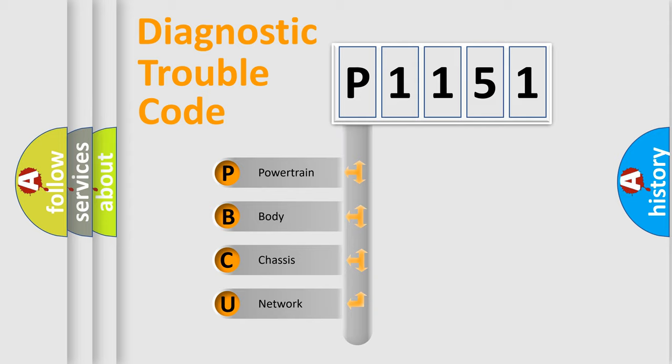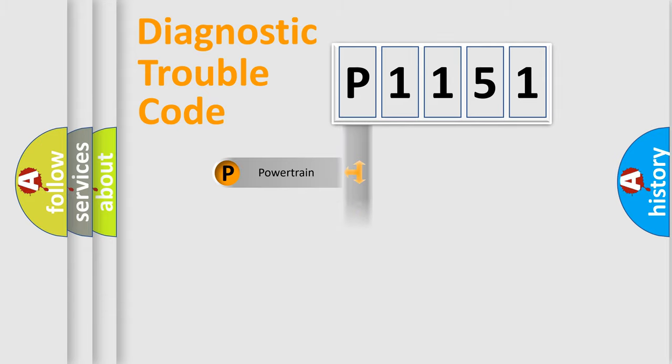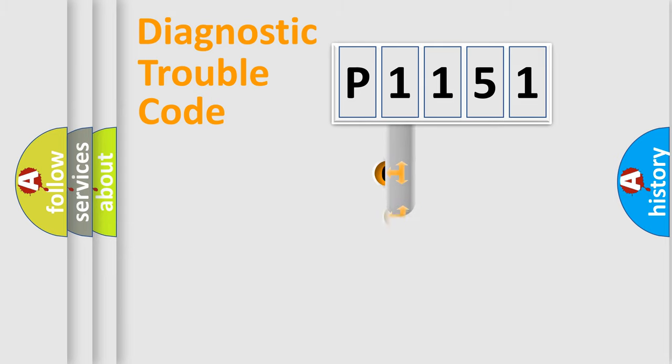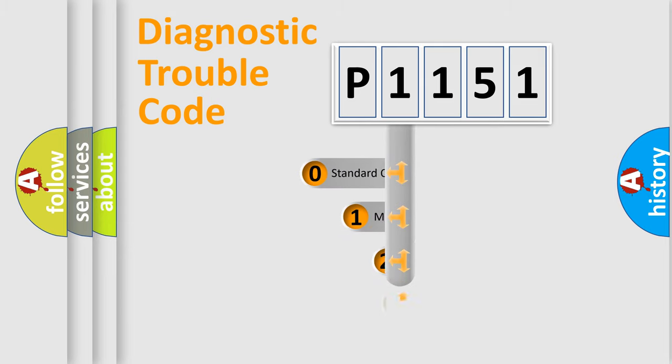We divide the electric system of automobile into four basic units: Powertrain, Body, Chassis, and Network. This distribution is defined in the first character code.